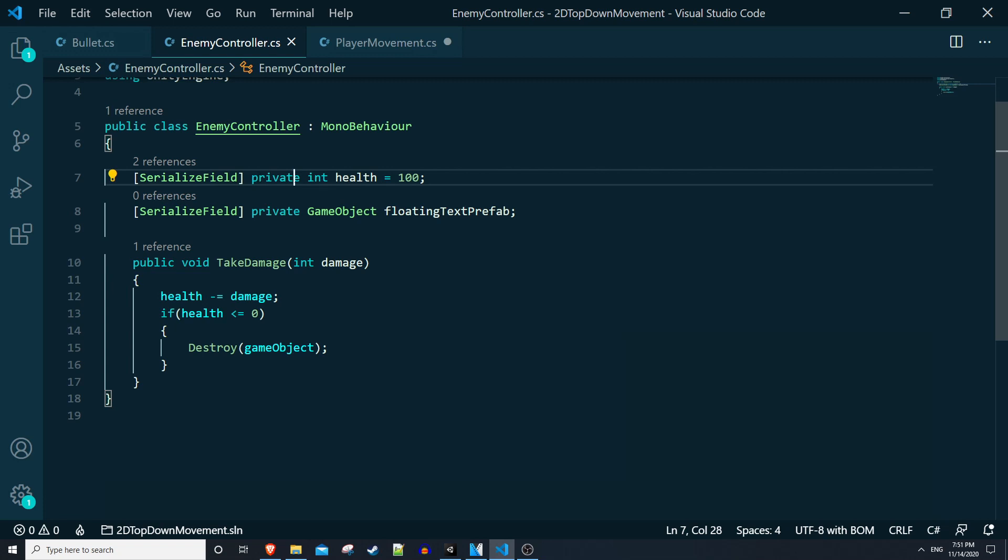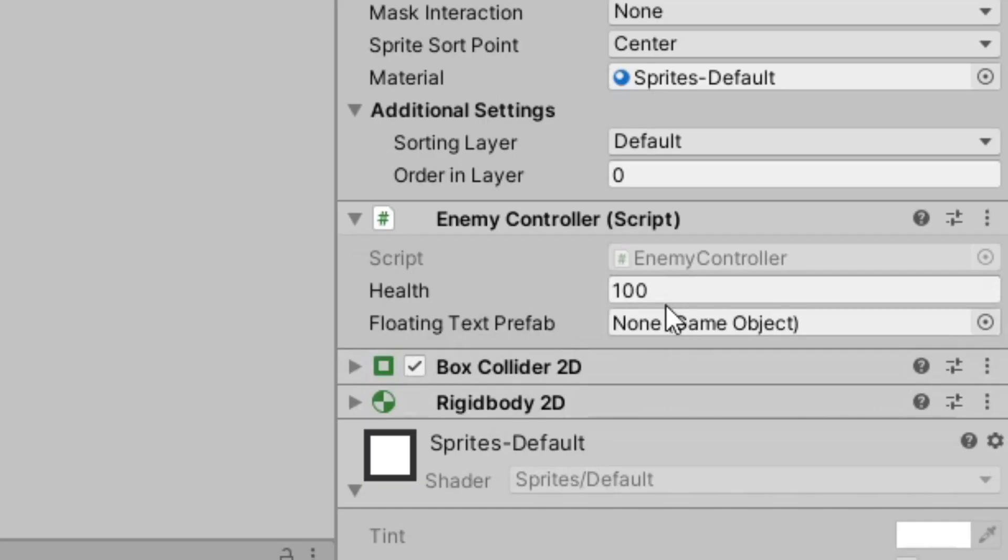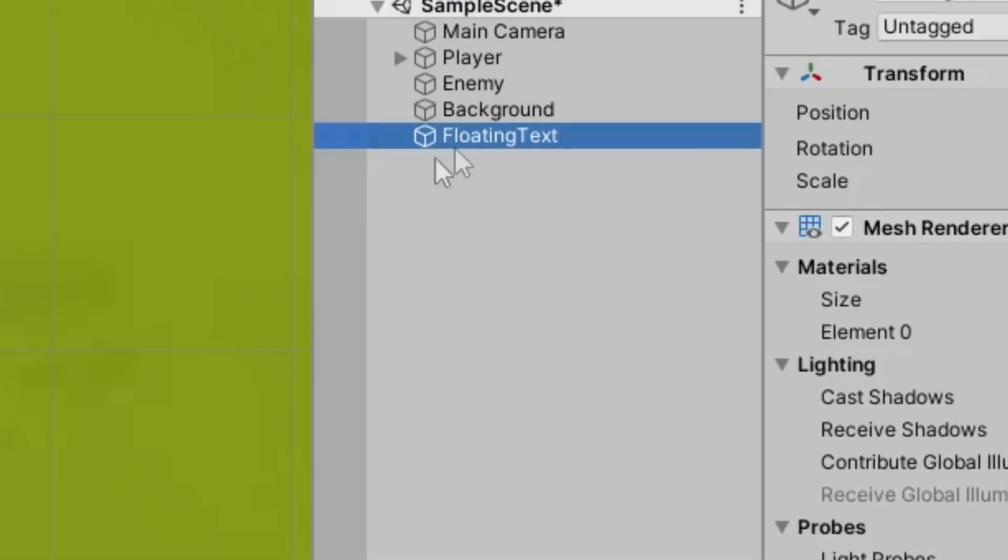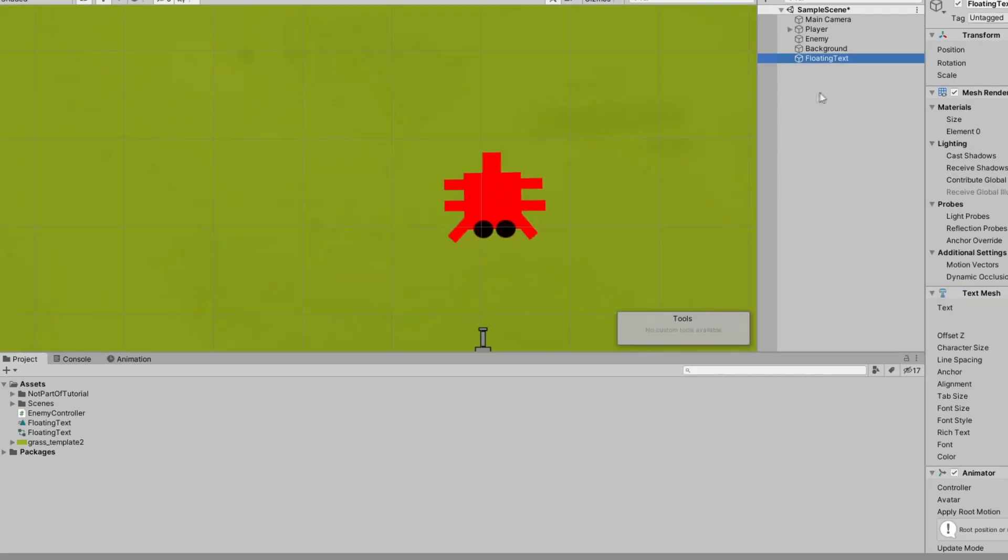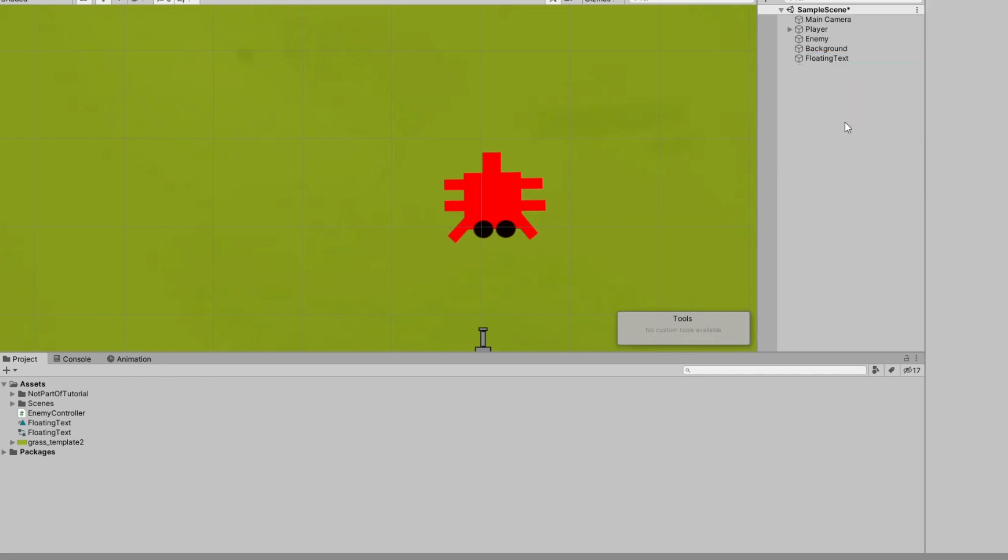We can put in a value for our health here, 100's fine. So we need to make our floating text object a prefab, but we actually don't want to just drag it into the assets folder, which is how you make a prefab.